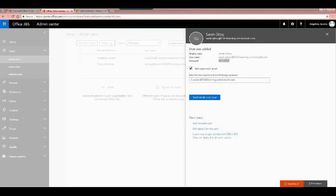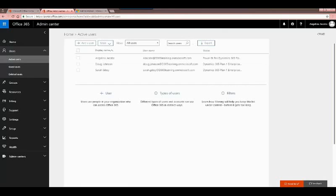Regarding what to do if they lock themselves out — that typically means they don't remember their password — and you would have someone reset their password. I'll also show you the security settings because there are additional options for password resets and allowing users to change their passwords manually, though it does involve the Azure subscription. I'll send the email and close — you'll notice in the background that Sarah has been added to my active user list.